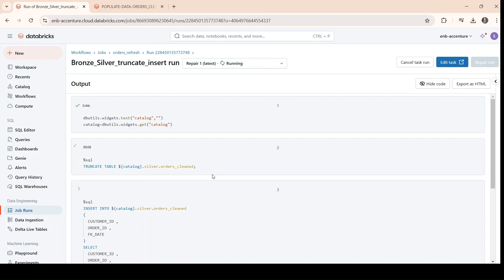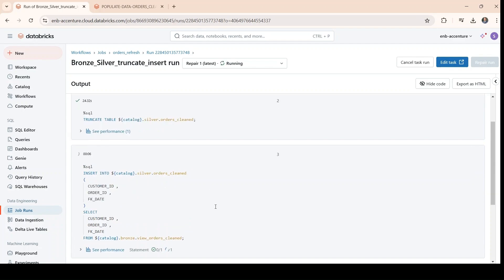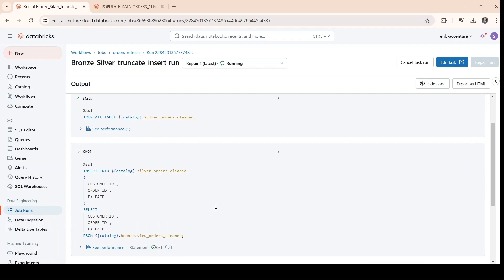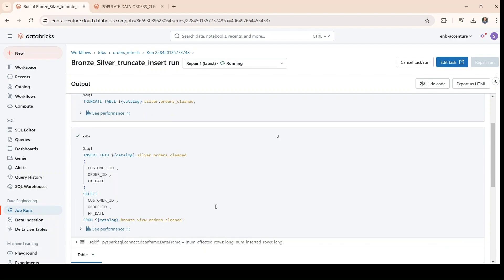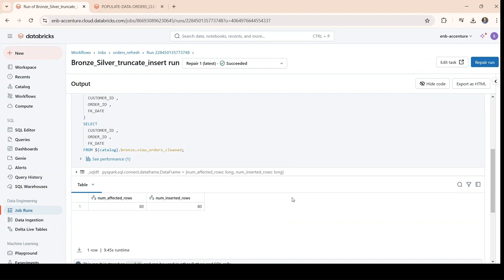We see the notebook has been uncommented — the code will work just the way it was working before. First it has picked up the parameter, now it has truncated the table, now it is adding the values. The run is complete. That's it for this time, see you in the next one, thank you.